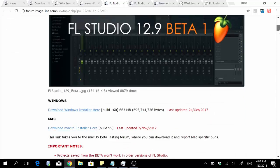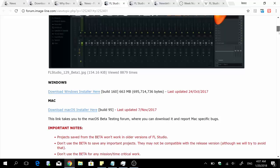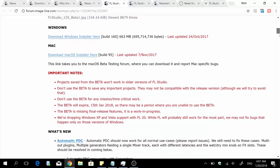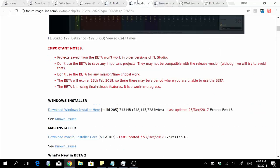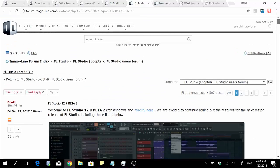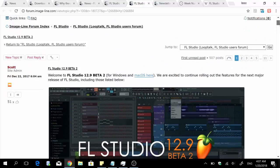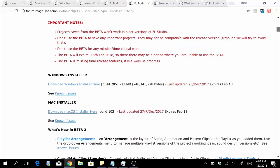That beta release had an expiry date which was 15 January 2018. After that they had another update, a second beta release for FL Studio 12.9 once again, and that beta version has an expiry date of 15 February 2018.